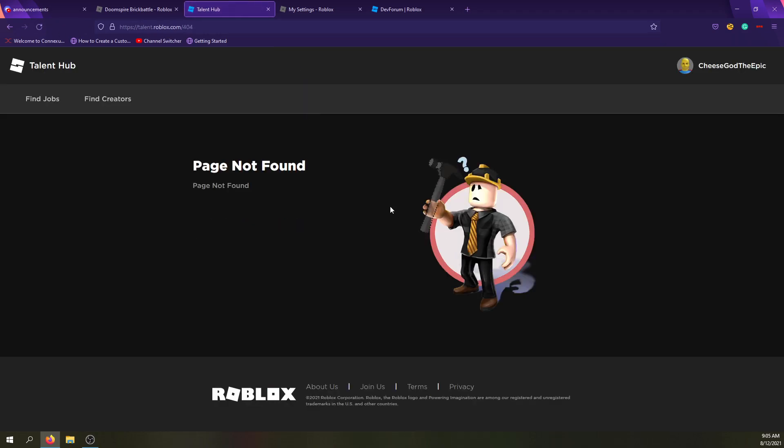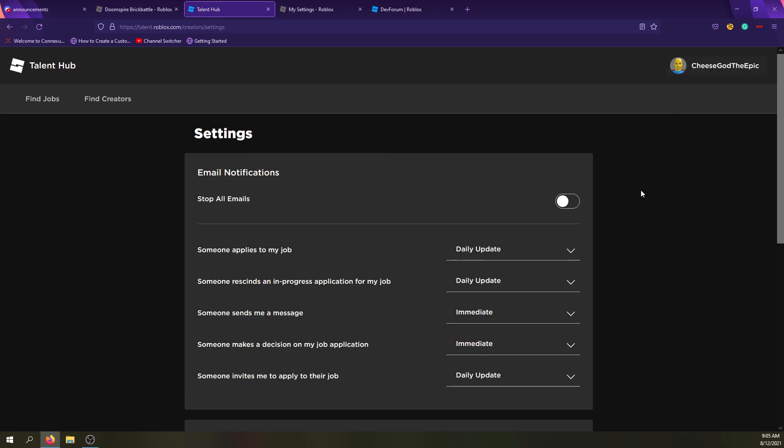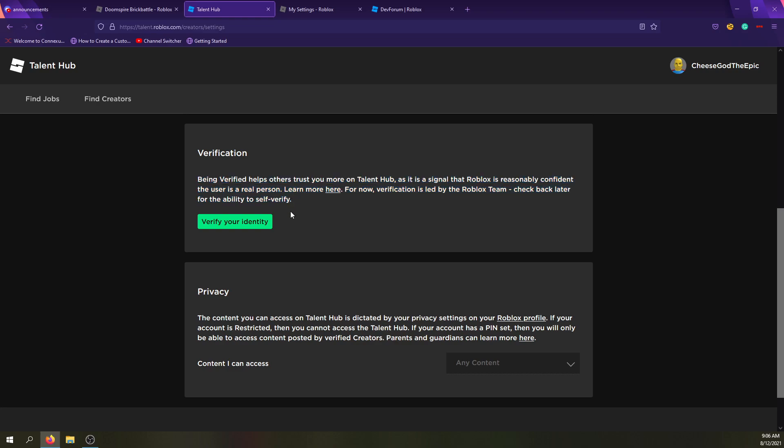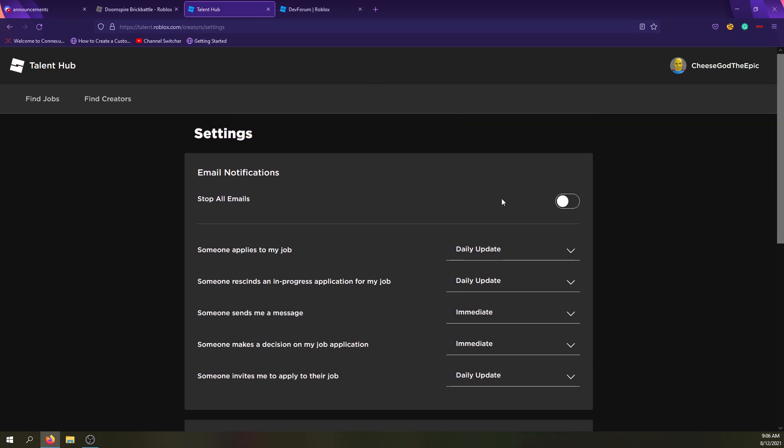It would really be nice if you could like get updates on your computer. But I think this is what the verified thing did. So if I think if I do this, then I can basically verify my identity. I'm confused about why it took me to my account page though. Did it verify me? Oh yeah. Also for some reason, when you refresh it does that, which is sort of weird. Okay, so it says being verified helps others trust you more on the talent hub, and is a signal that Roblox is reasonably confident the user is a real person. Learn more here. For now, verification is led by the Roblox team. Check back later for the ability to self-verify. So this button is not working right now. So I guess even though the button's here, it doesn't work yet.